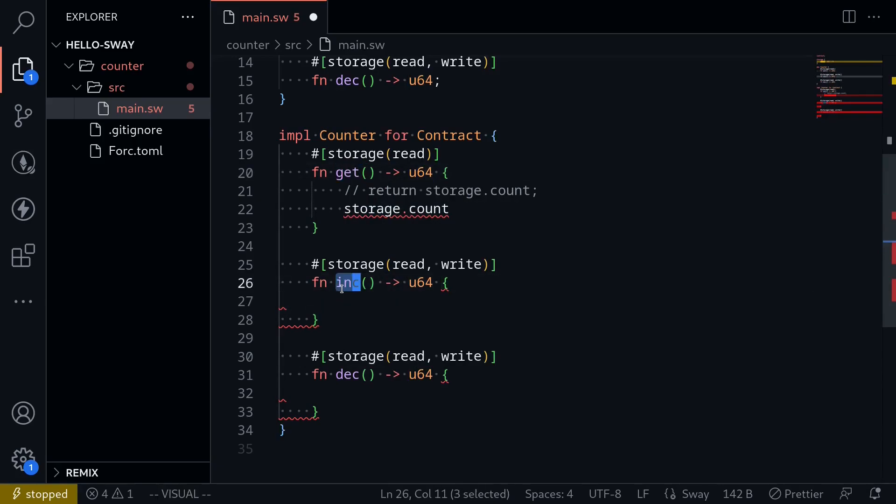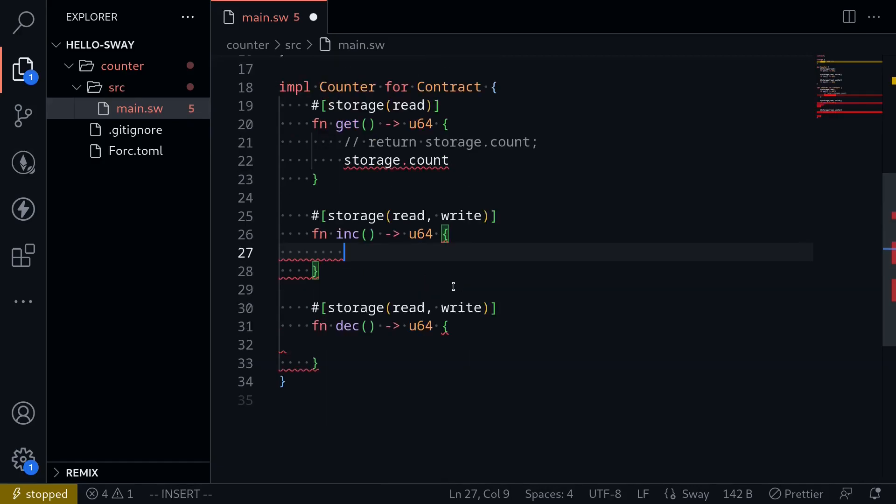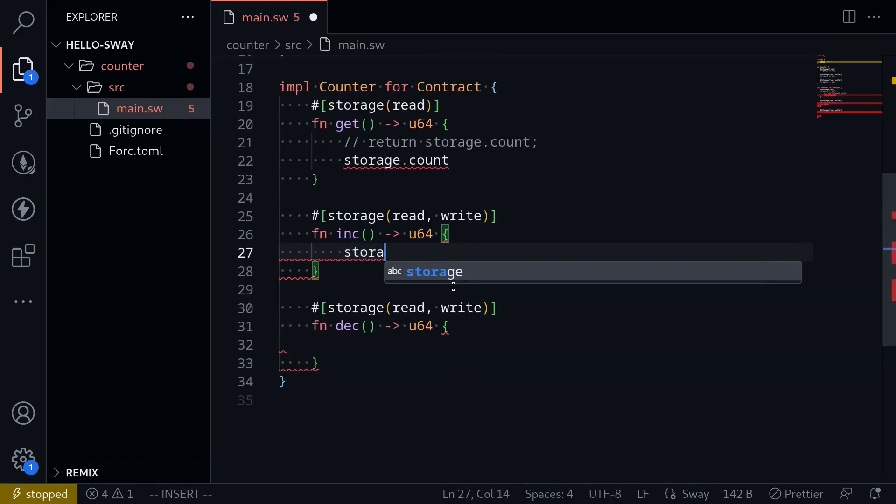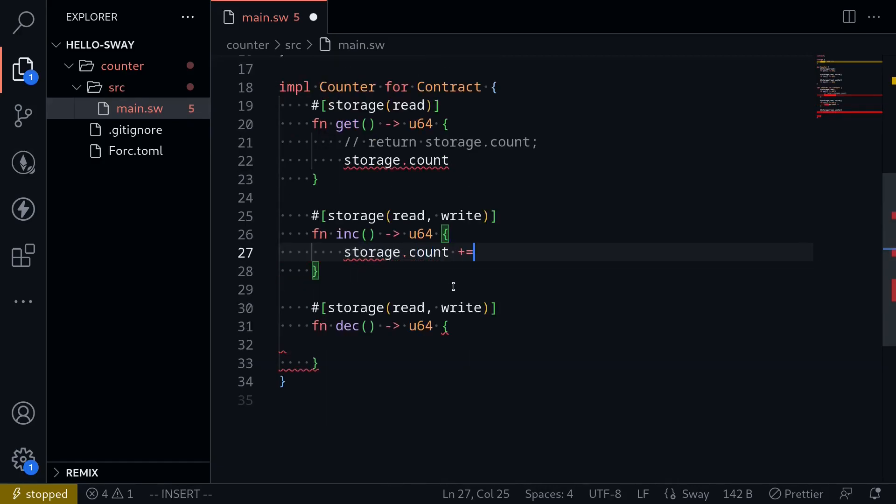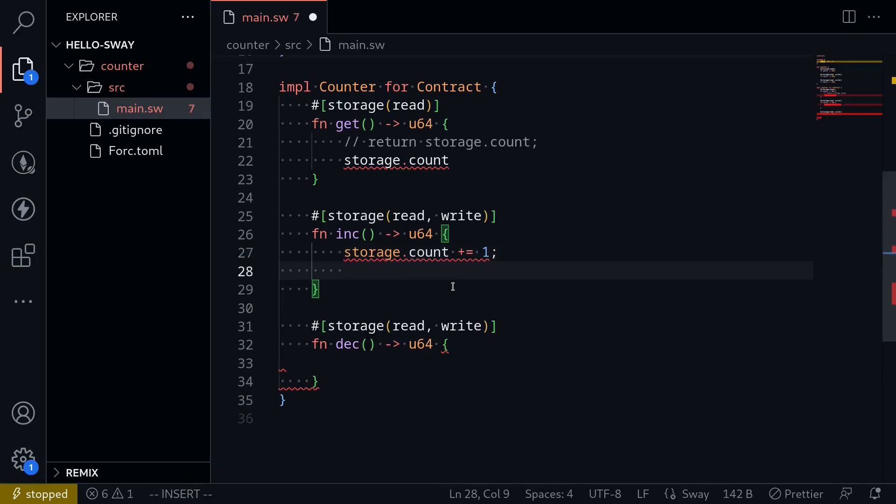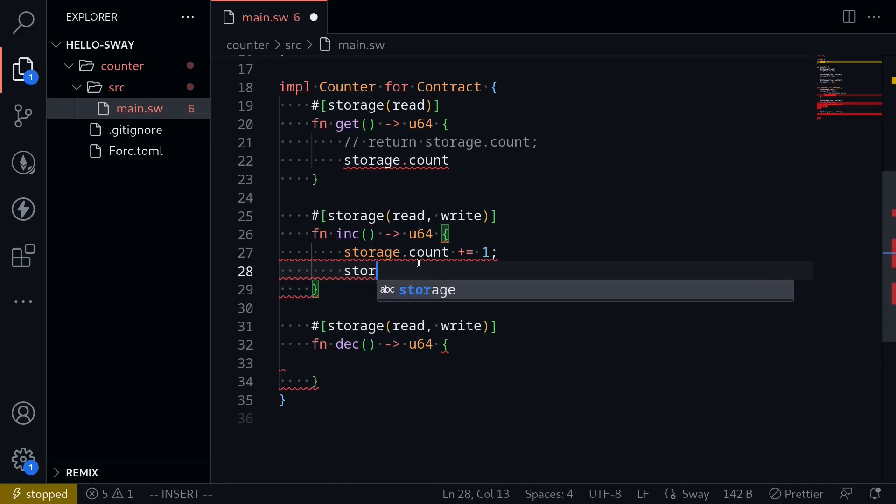Let's next work on the function to increment the count. To do that, all you have to do is say storage dot count plus equals one. Increment it by one. And then to end this statement, we'll end it with a semicolon. And for this function, we're going to return the current count. So what we have to do is type storage dot count.